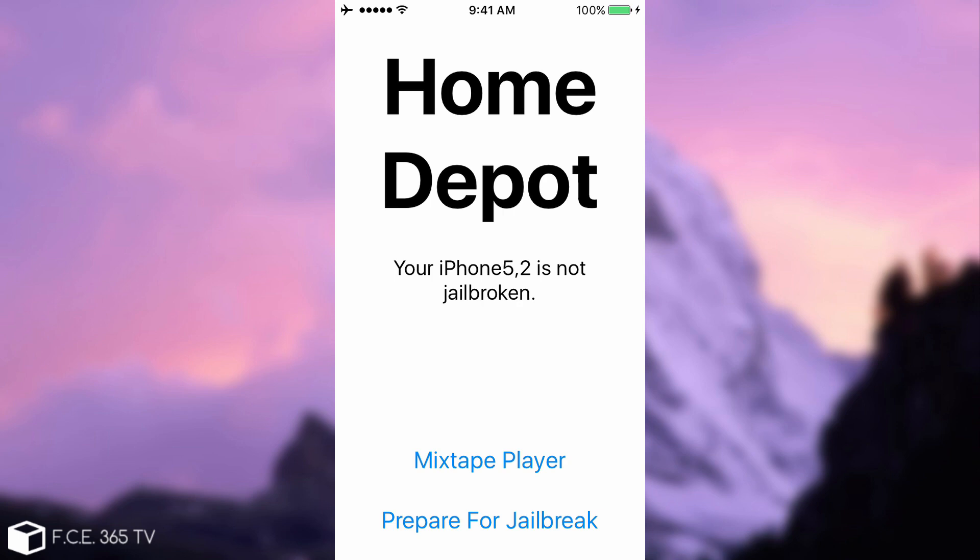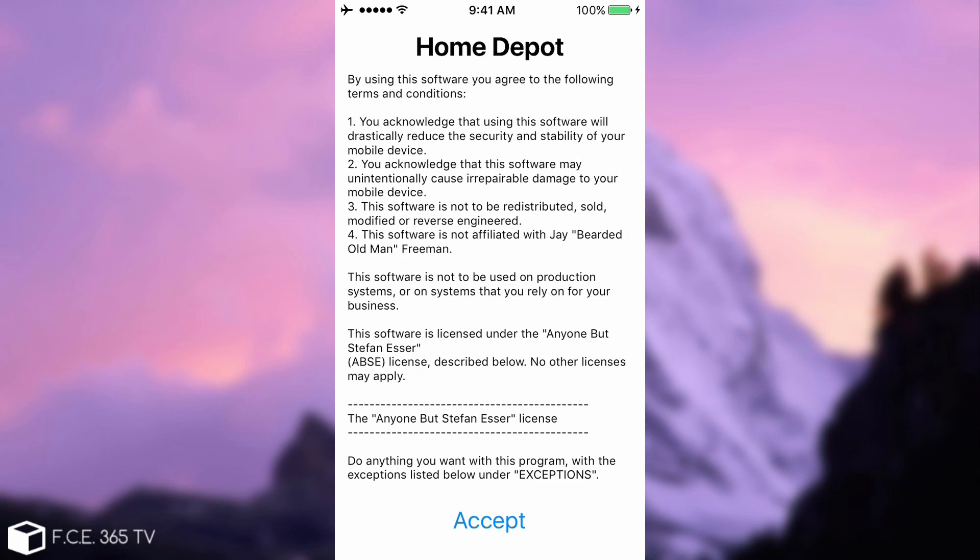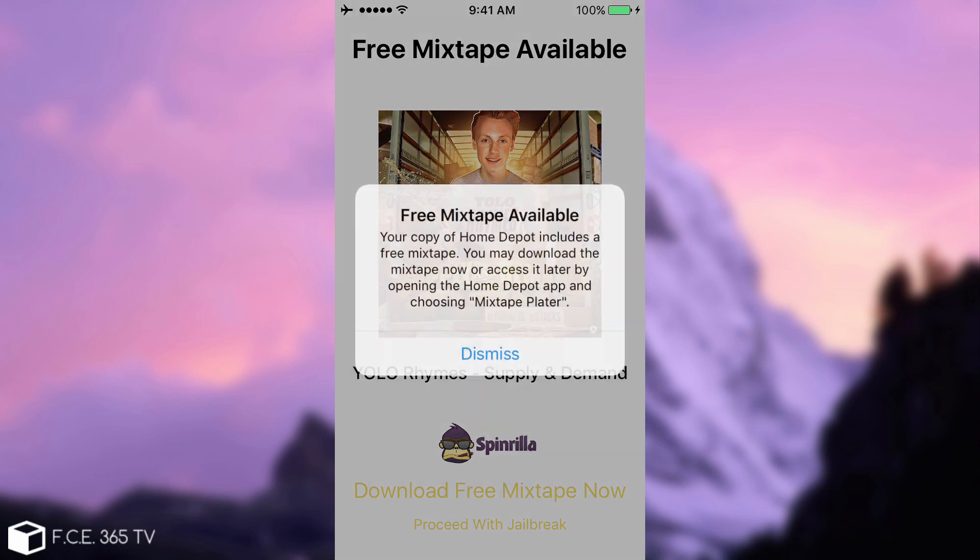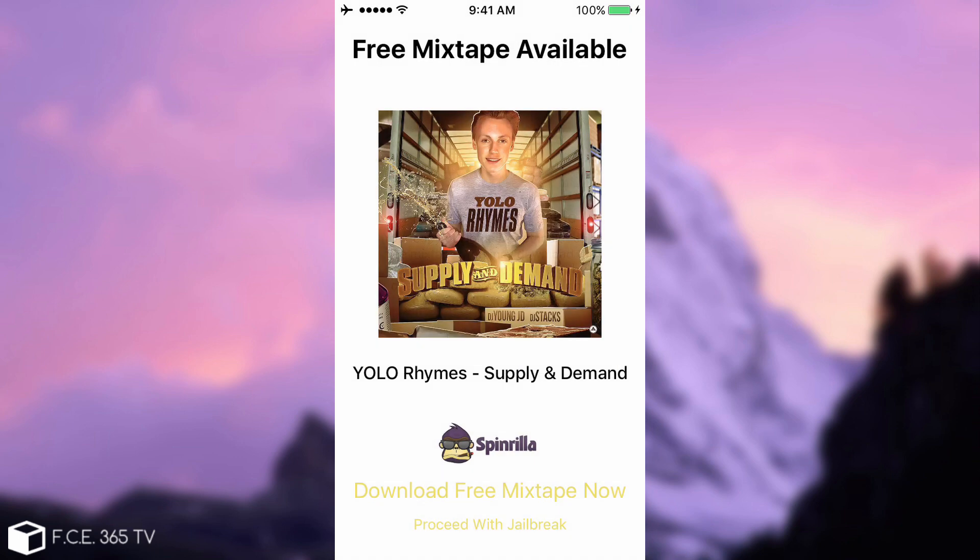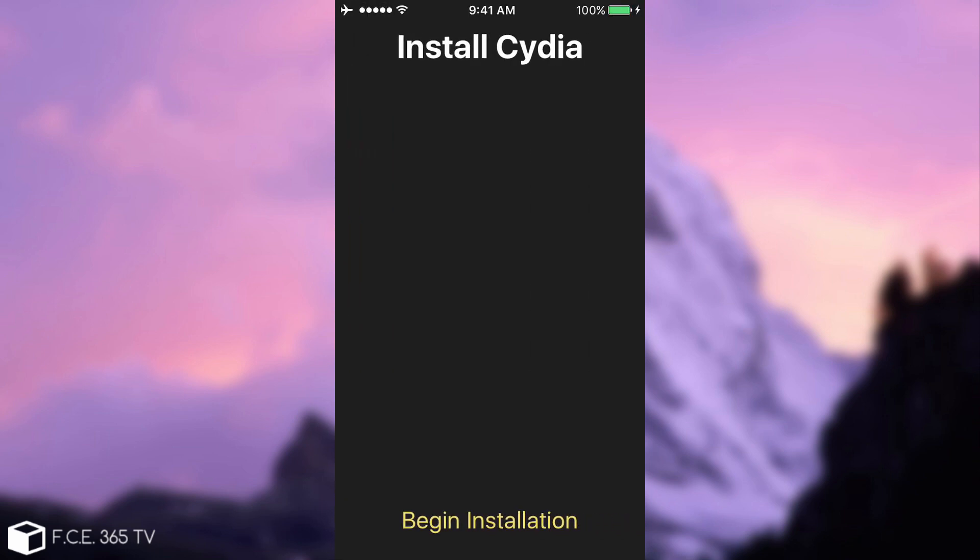You have two options. The mixtape player, which downloads the mixtape. And prepare for jailbreak. That if you click, it will show you this. Please read the terms and conditions before proceeding. I already did that. So, I'm going to click accept. And it will tell you again about the free copy of the mixtape available. The Yolo Rhymes supply and demand. But you need to click here, proceed with jailbreak.